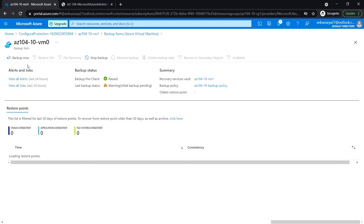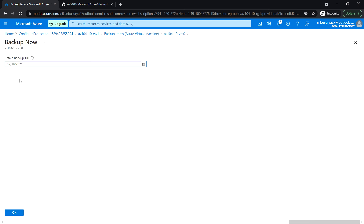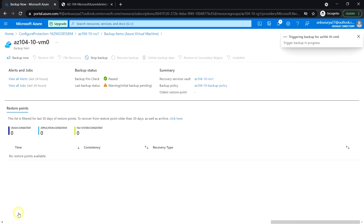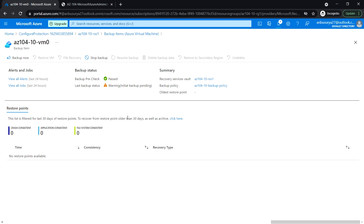Click on Backup Now and accept the default value. The backup is now in progress. And it has completed.